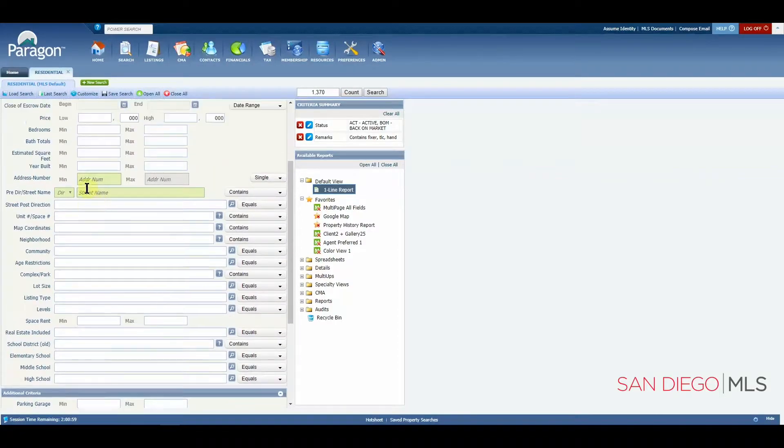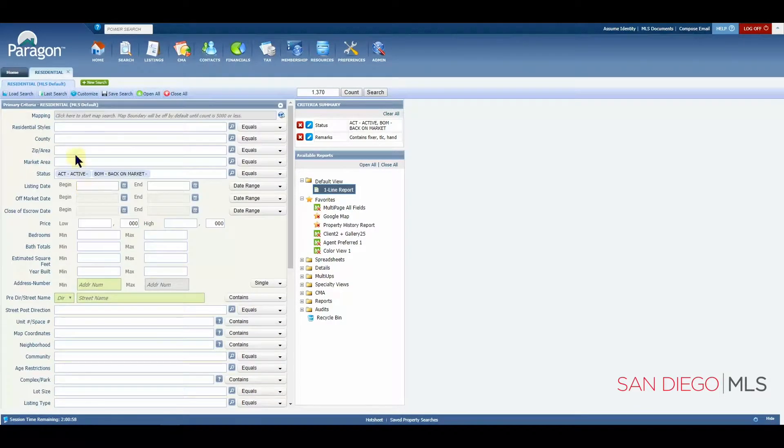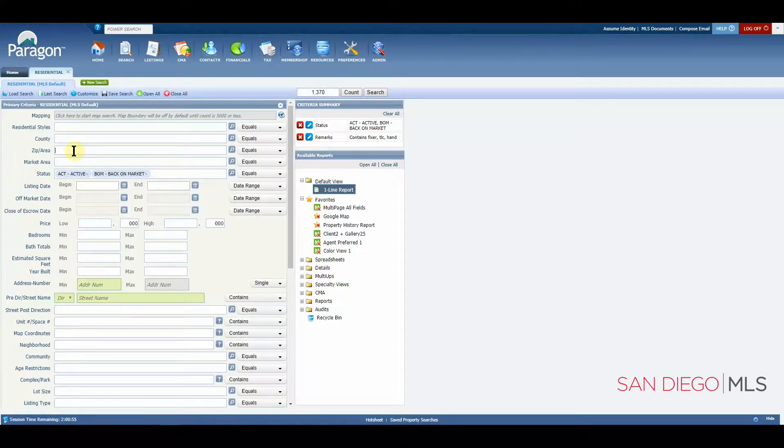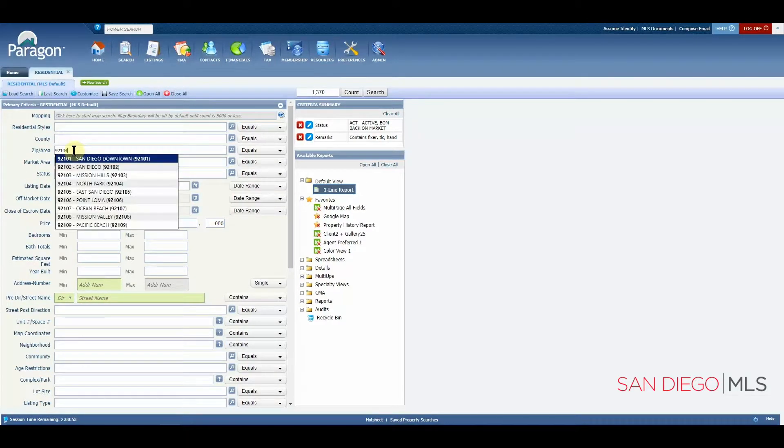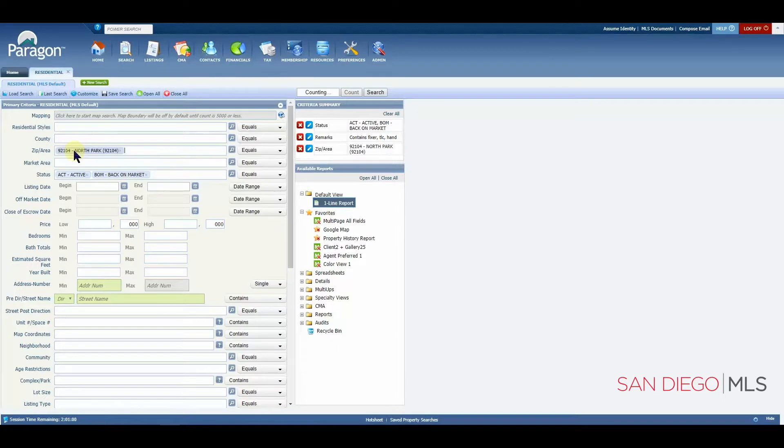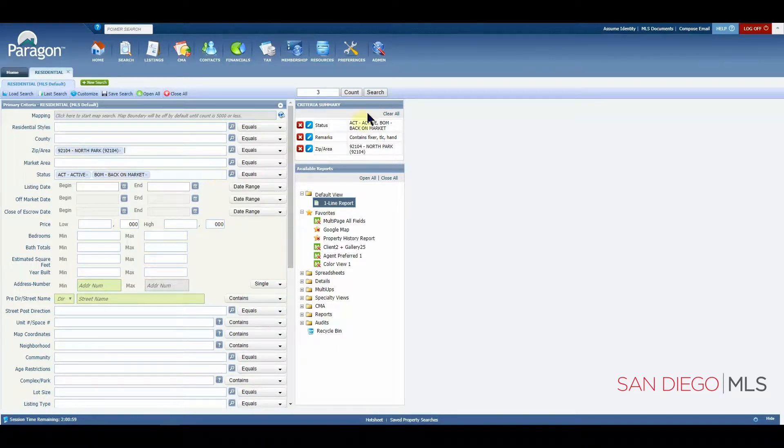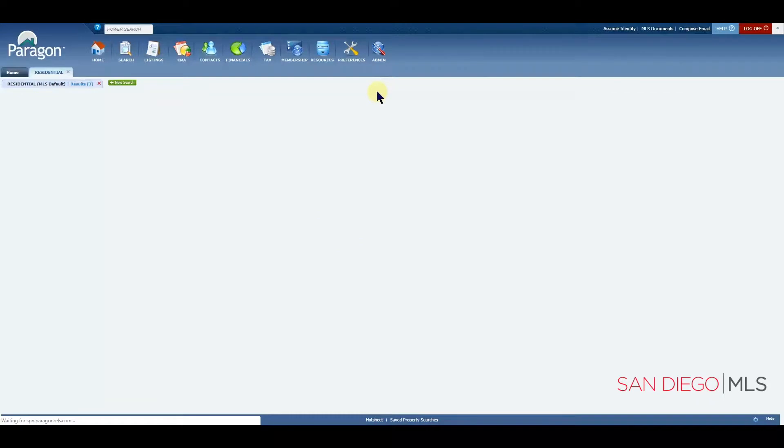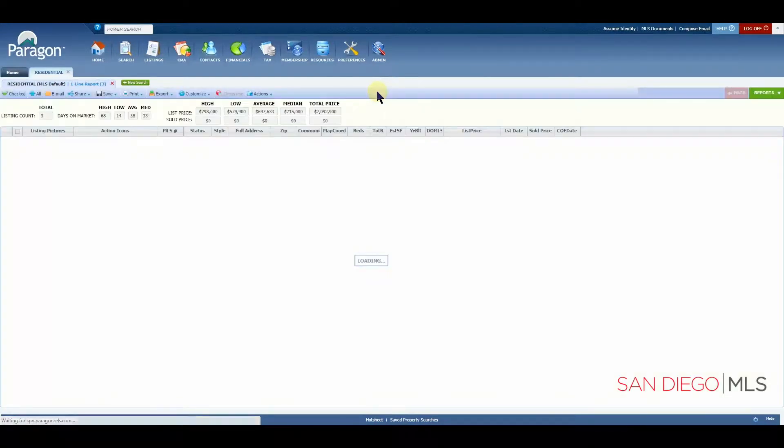I'm going to quickly type in some other criteria to narrow our results. And now, let's go ahead and click on search to see what we get.